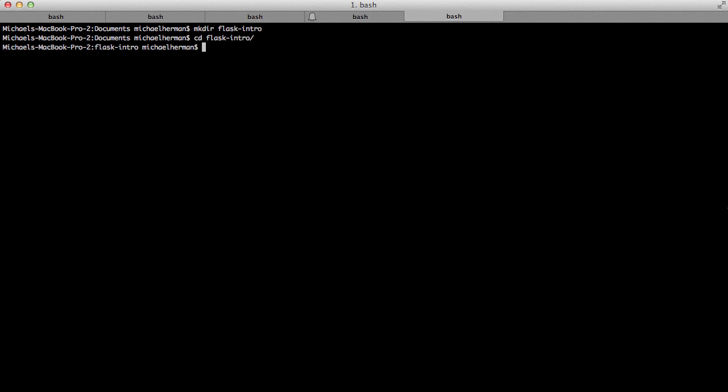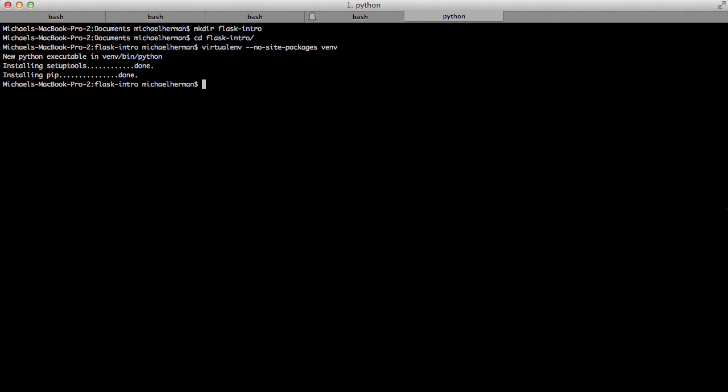And now we need to create and activate a virtual environment. To create a virtual environment, we use the virtualenv command. I'm going to use the flag no-site-packages, which will just completely isolate our environment. And then I'm going to use the folder name of venv. That folder is going to house all of our files that's going to go into the virtual environment, and this is just a common convention. You can see this pulled in our Python version, which in my case is 2.7.6, then installed setup tools and then pip.